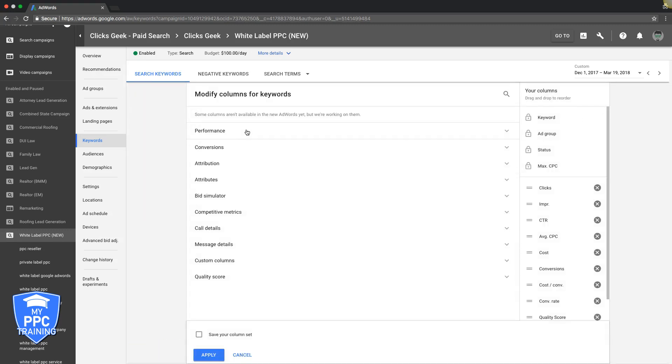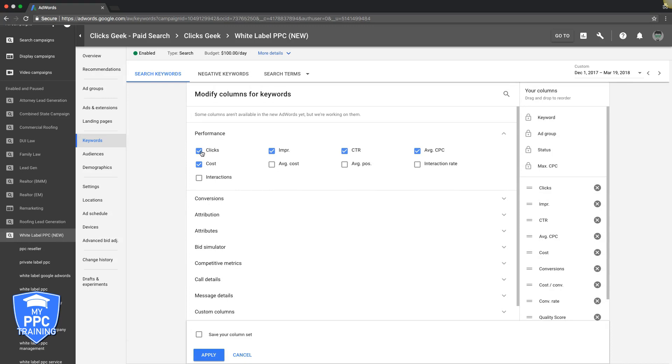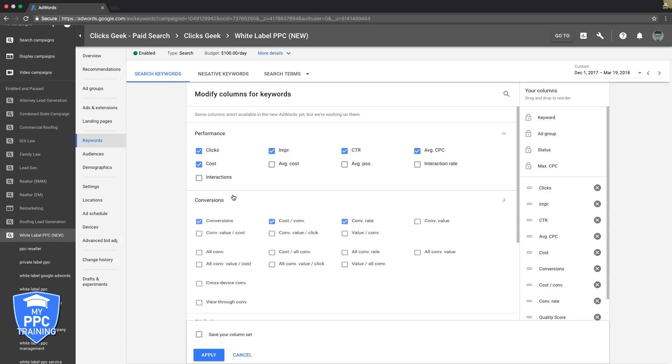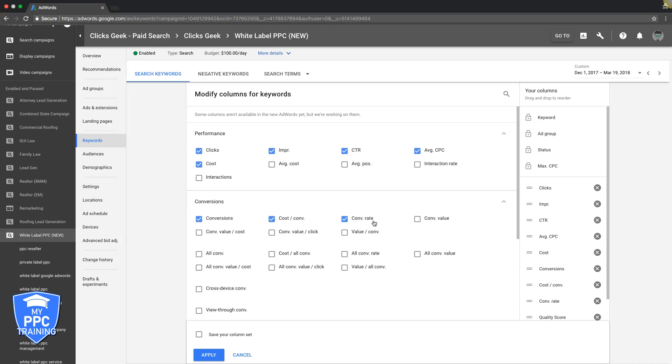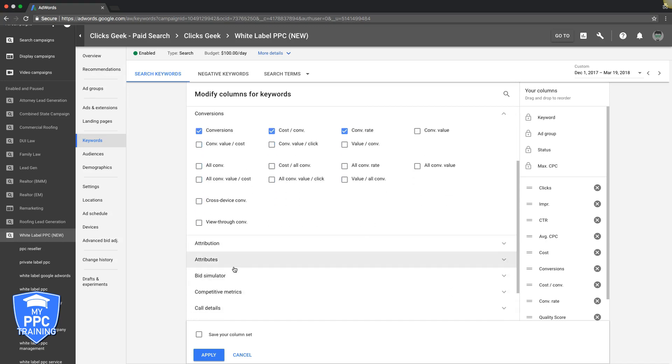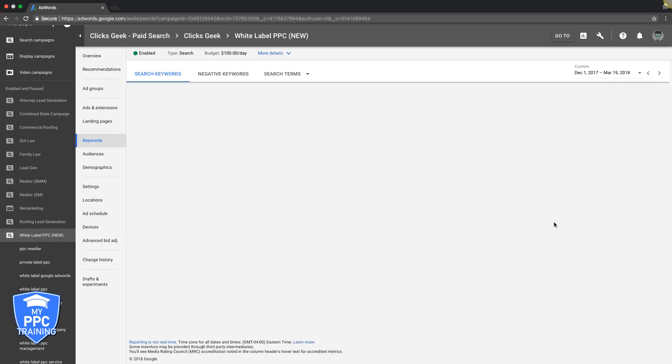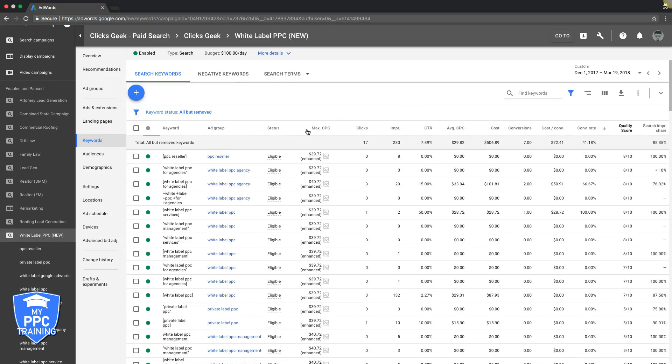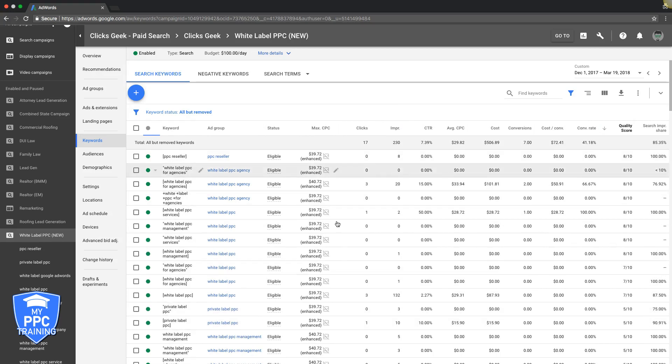In this performance, you come in, add your clicks, impressions, click-through rate, average CPC, cost, conversions. Add all the conversions you want to see. So all you do is check the boxes, and you hit Apply. And then your columns will all reorganize right up here. And that's how you see your quality scores and your search impression shares and all that good stuff.